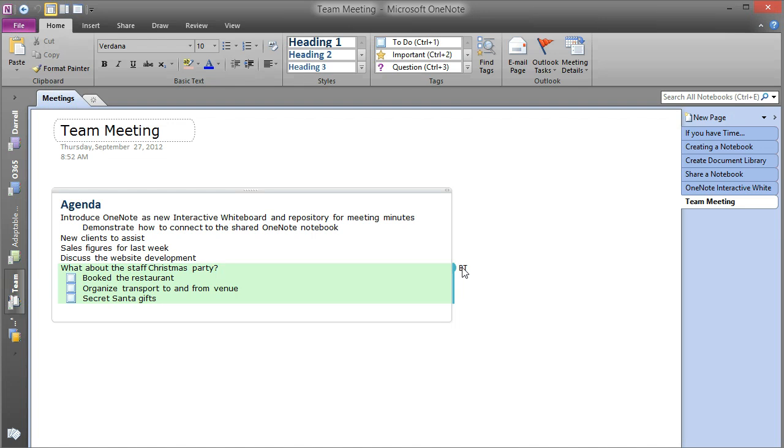Here's a feature you can make use of if you want to turn some of these items into action items, as you would within a regular meeting with an agenda and minutes. You can make use of the Outlook Tasks item, which talks directly to your Outlook mailbox and creates a task within there for you.